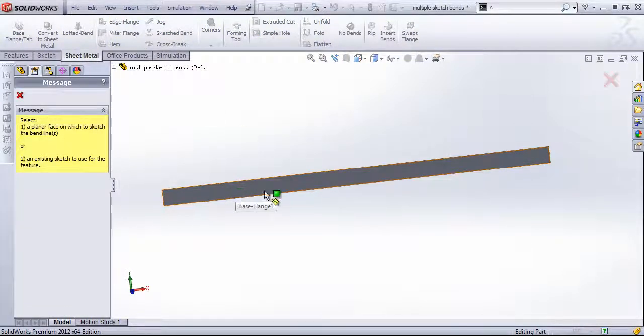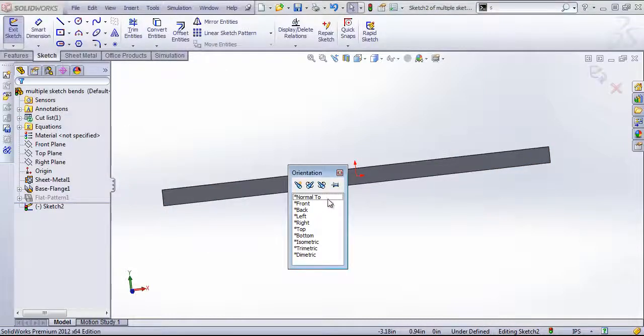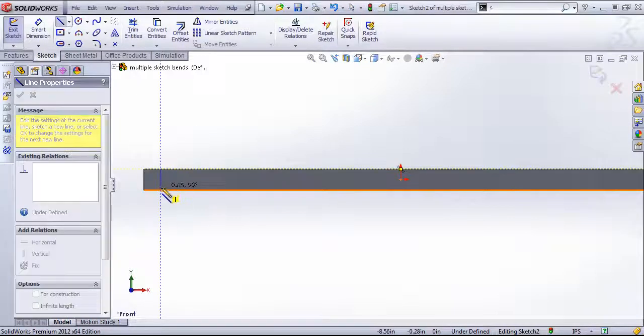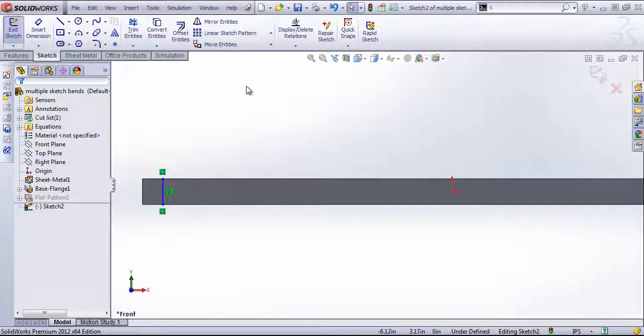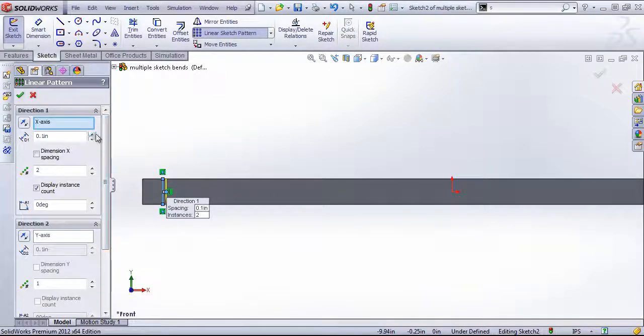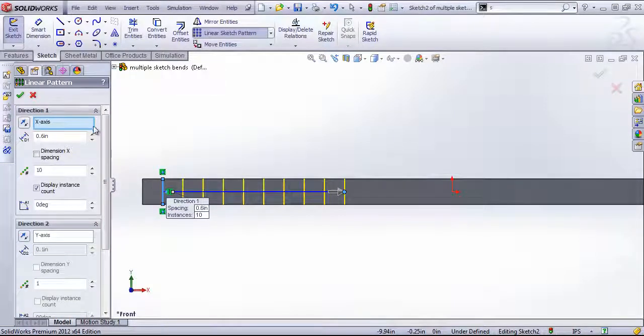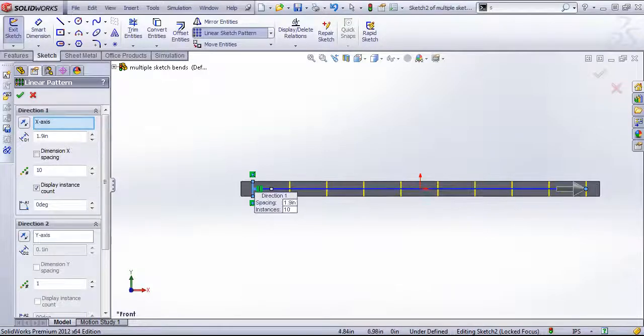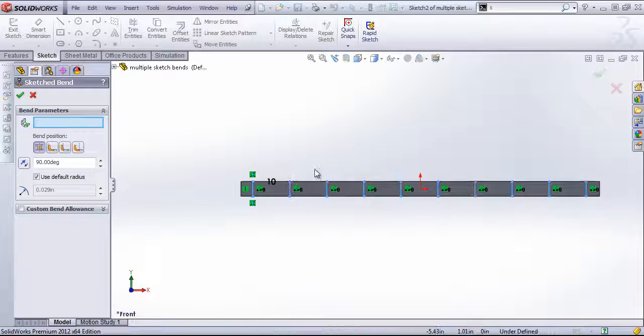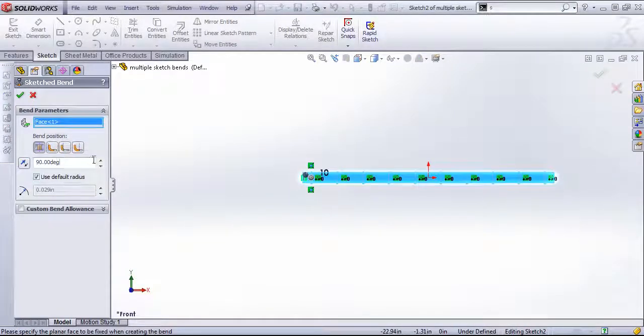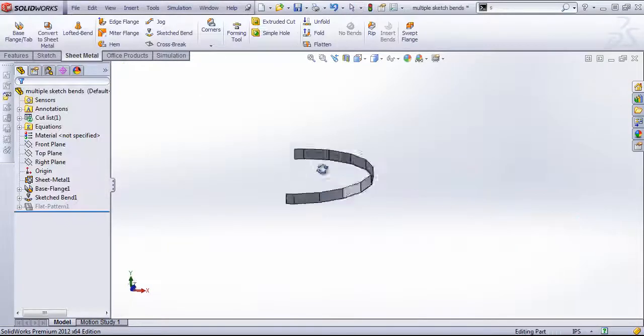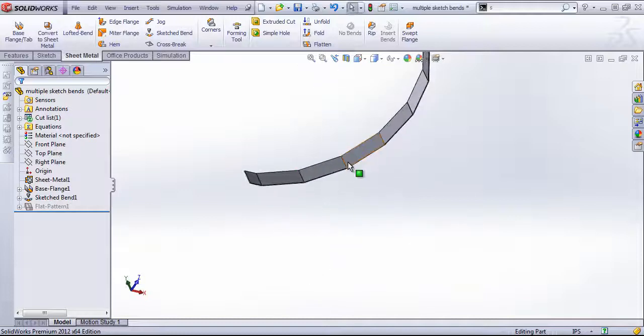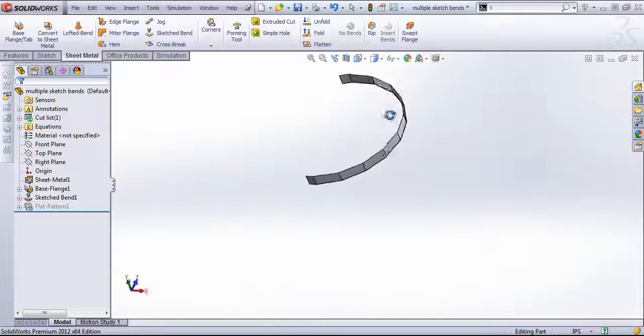So if I created a sketch bend on this base flange, I can draw in a line either straight or at an angle. And then I can use a linear sketch pattern to draw in multiple instances. And then once I select a fixed face, I can choose some sort of angle, and it's going to bend each one of those lines to that same setting.